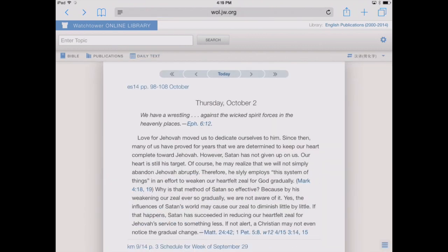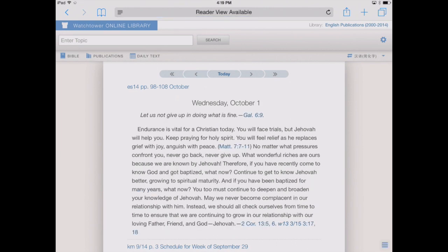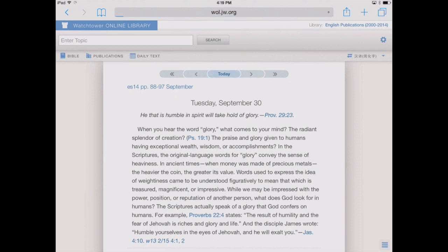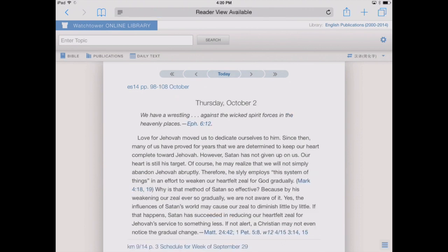So we'll tap on Daily Text. Here we have our daily text in a larger view, with navigation arrows at the top. We've got Today at the top middle, and arrows to the left and right to toggle back and forth through different days. We can always get back to today's text by tapping the Today button. Right underneath that we've got a link to the main publication, Examining the Scriptures Daily.